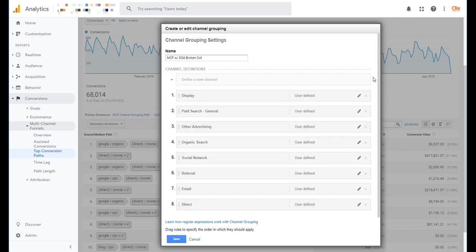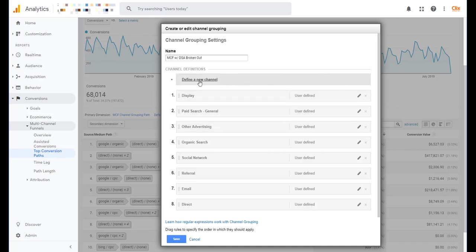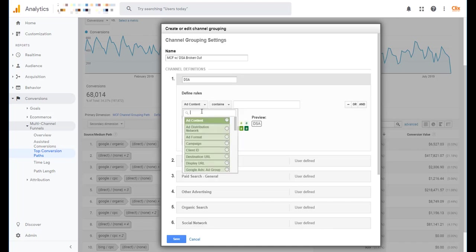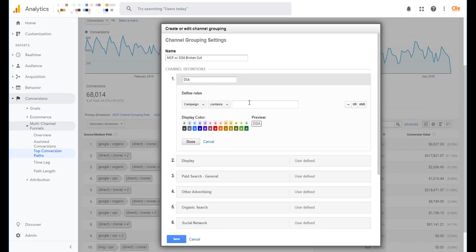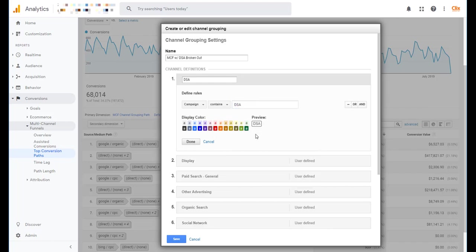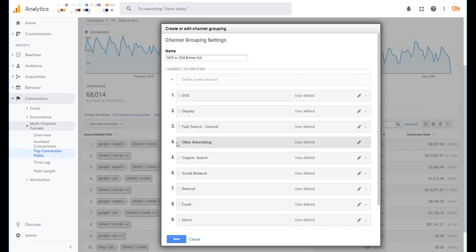Now what I need to do is I've basically removed DSA performance from this paid search general group. So I need to add it back in for its own line item. So here I will just define a new channel and I will call it DSA. And then to get there I'll do the same logic that I used for removing it from paid search general. But instead of does not contain obviously we will use contains. And now I can choose whatever I want it to look like. For this one I'll just do bright purple that way it will show up really well. And click done.